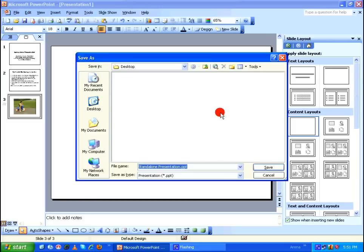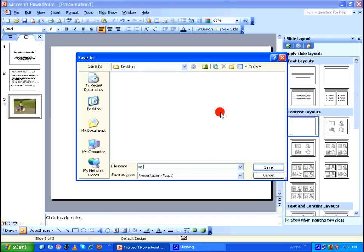Again, you have to go with the DOS 8.3 file naming convention. So I have to make sure I give a name which is less than or equal to eight characters long. So I'm going to give it as myppt and I'm going to save it in the desktop itself.